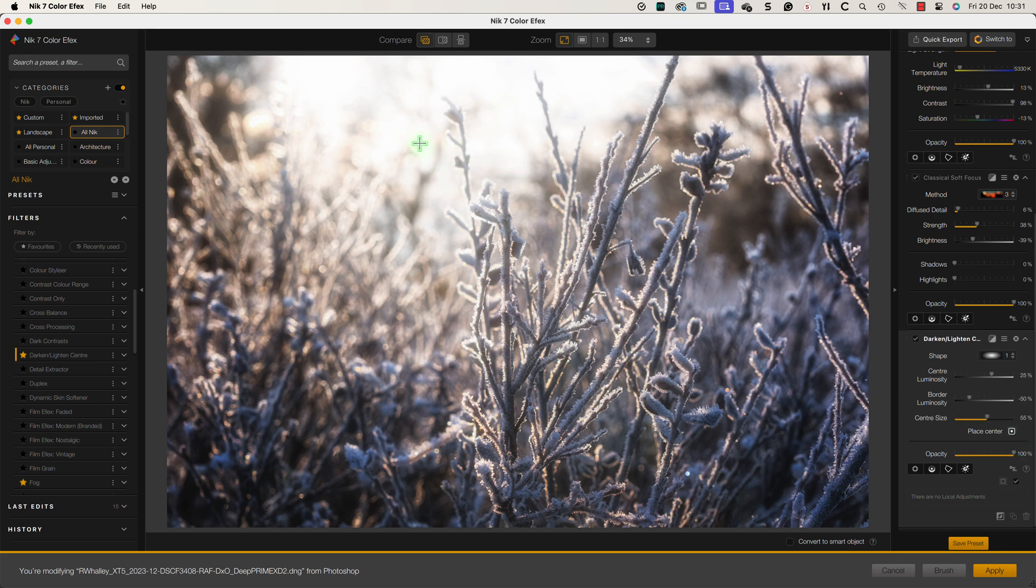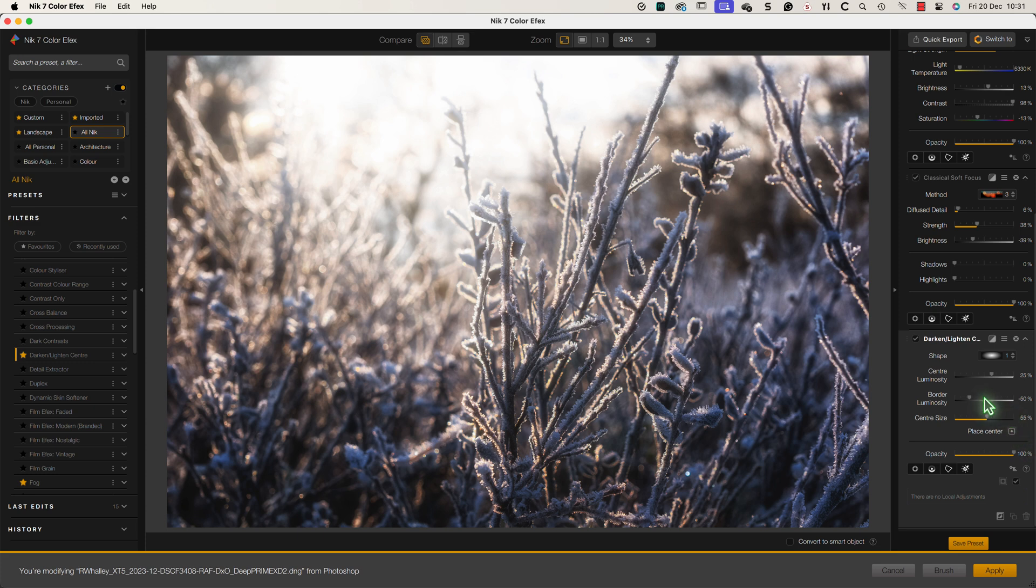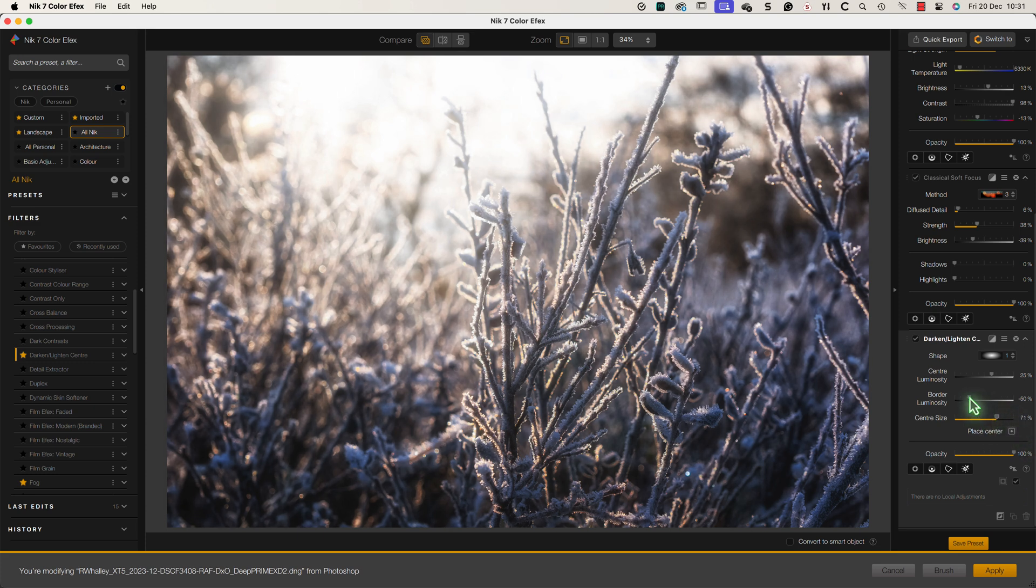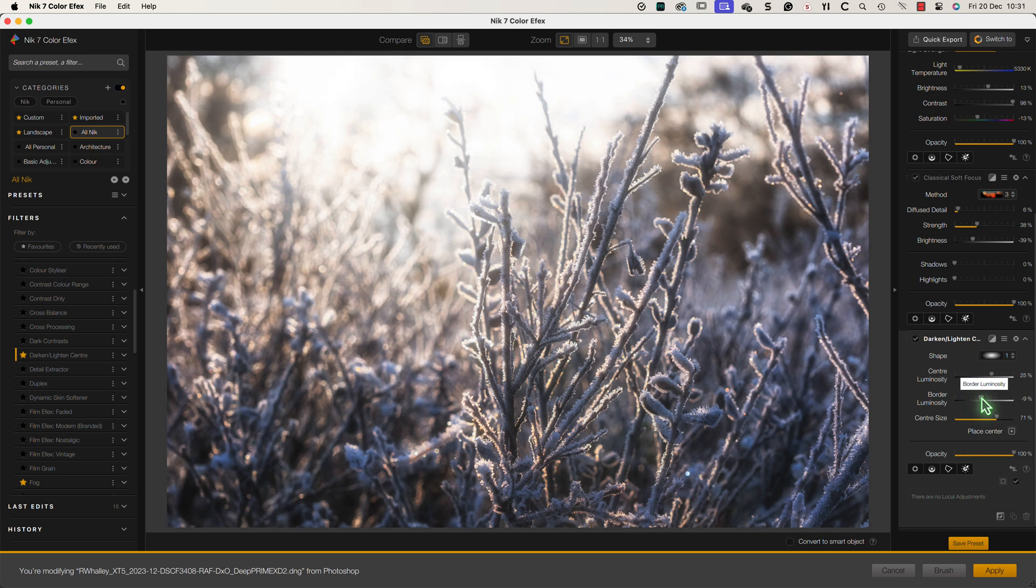This is the point that the filter will treat as being the center when applying its effect. I can then adjust the center and border luminosity sliders to achieve the result I want.